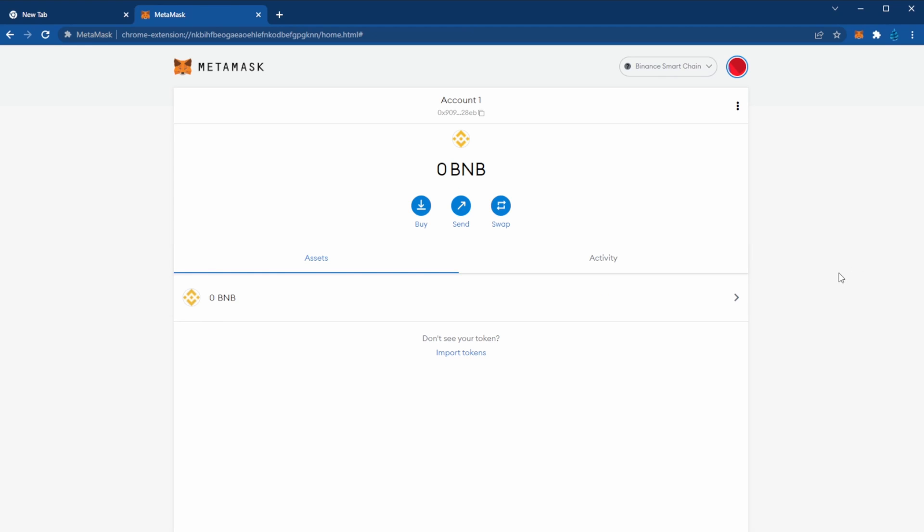There you have it. Now you have access to the Binance Smart Chain utilizing MetaMask.